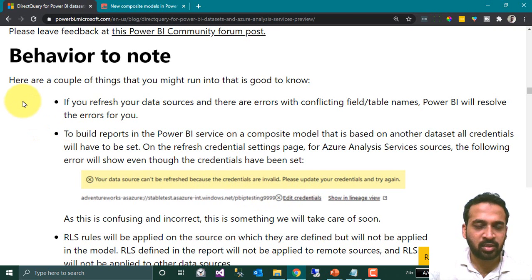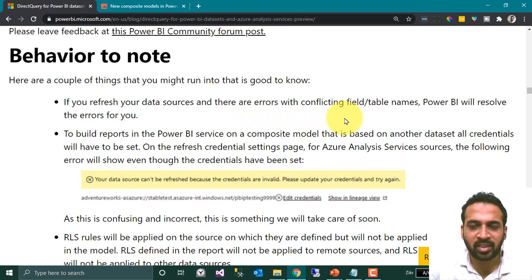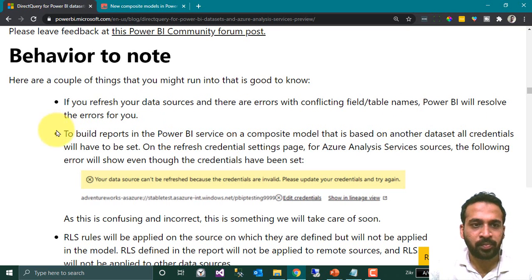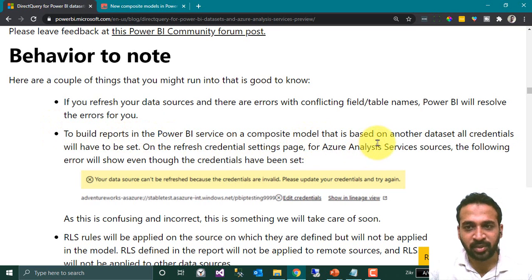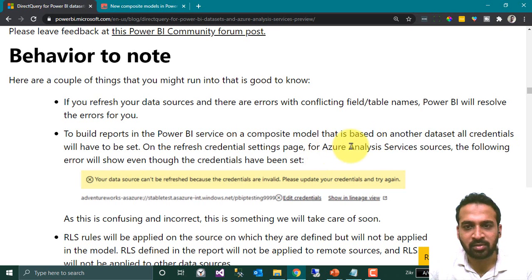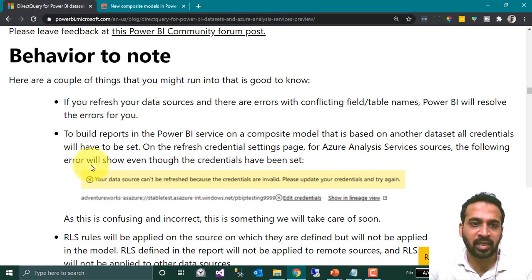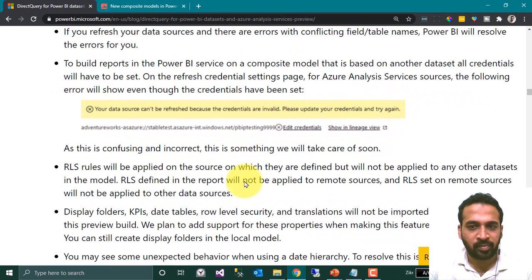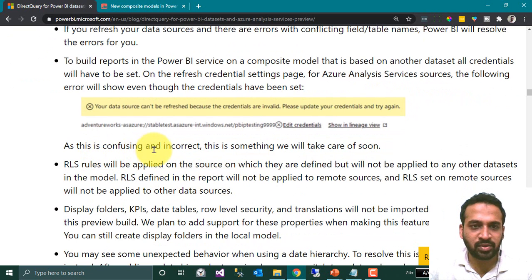Note the following behaviors: if you refresh your data sources and there are errors with conflicting field or table names, Power BI will resolve the errors for you. To build reports on the Power BI service on a composite model that is based on another dataset, all credentials will have to be set on the refresh credentials settings pane. For Azure Analysis Services sources, some errors may still show even though credentials have been set — this is a known issue they are working on.